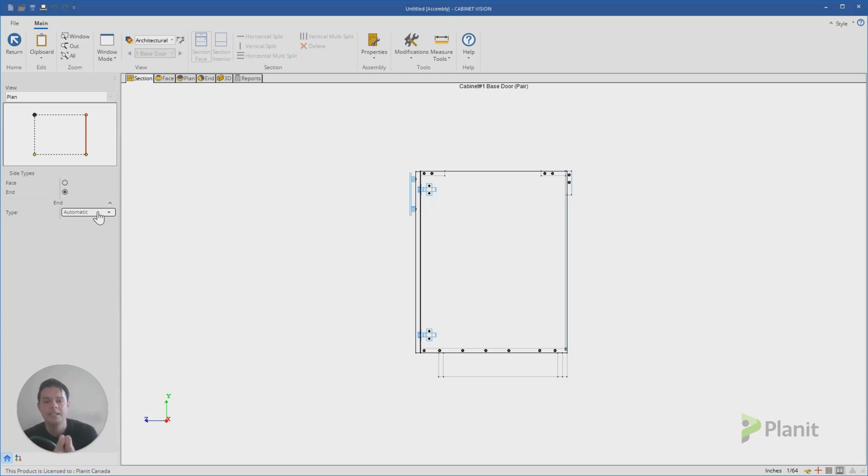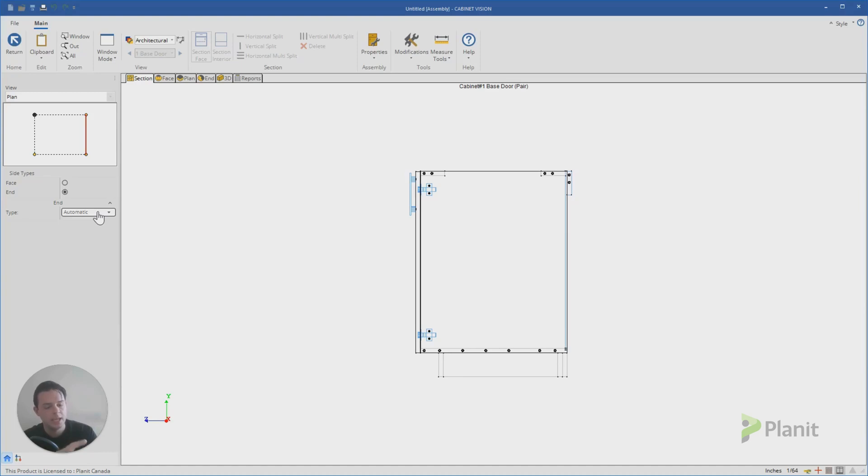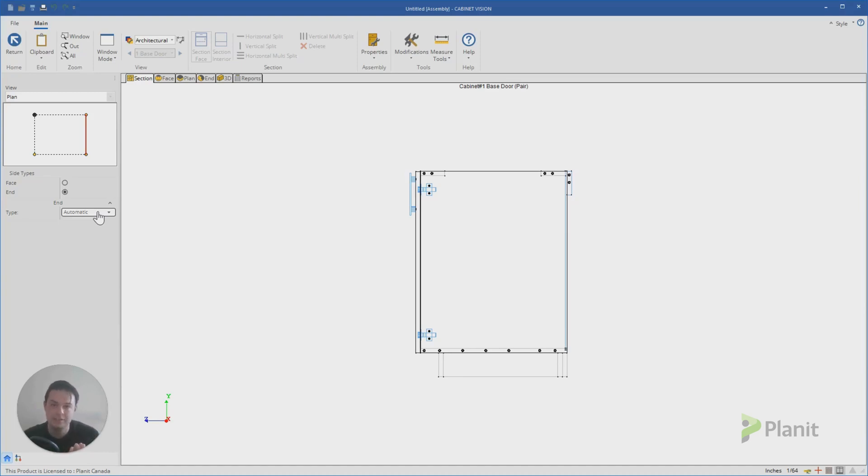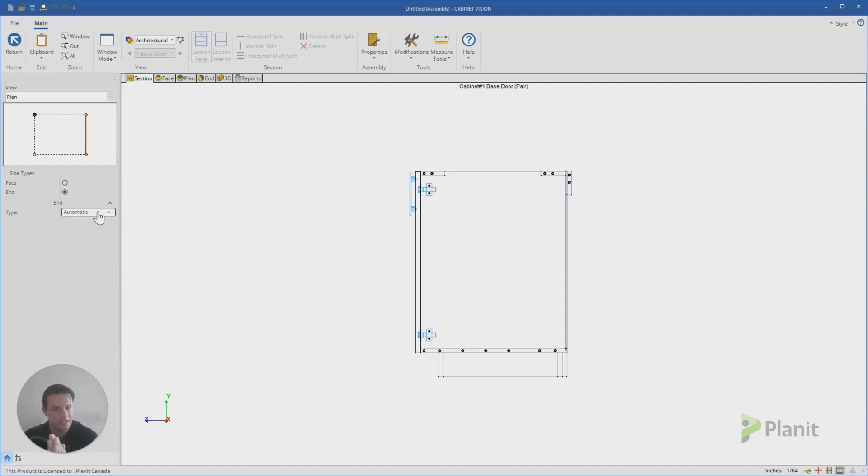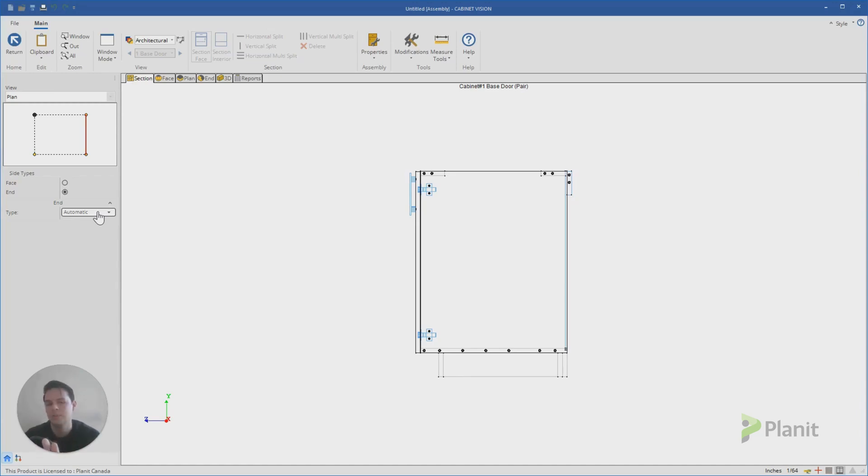If I would like to add or control my end panel, I can click on this dotted line that represents my right hand end side. You'll notice the type is currently set to automatic. We can talk more about this in future videos, but I'll just quickly explain it here. Automatic means Cabinet Vision is super smart.